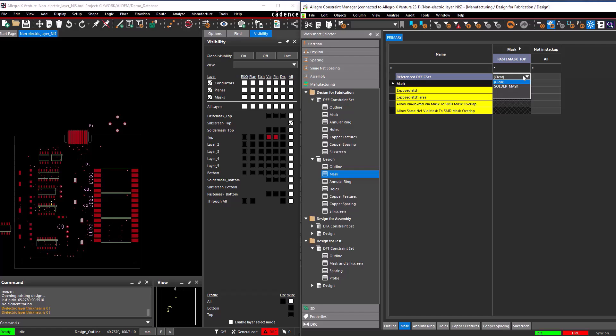After this, you can run the non-electrical DFM checks in the design file. This concludes the demo that shows adding non-electrical layers to the stack-up, which enables the assignment of the DFF Constraint Set in the Design section.